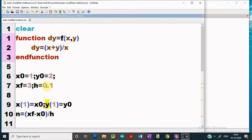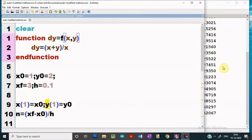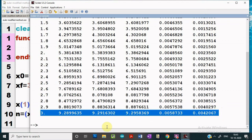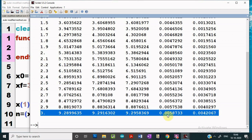Here we are solving it for step size 0.1. On execution, we see that the value of y at x equal to 3 is in the last row, so we focus on that last row result. The second column is the value from Euler's formula, the third column is the values of y using the modified Euler's method, the fourth is the exact value, the fifth is the error between the exact and Euler's formula, and the last is the error between the modified Euler's method and the exact value. Comparing the two errors, it is quite clear that the error in the modified Euler's method is less than in Euler's method, so accuracy has been improved.